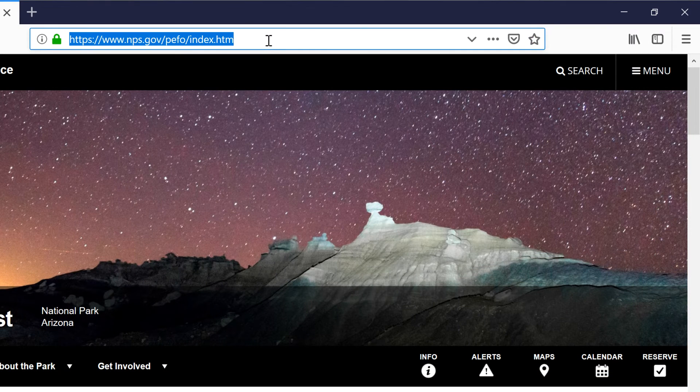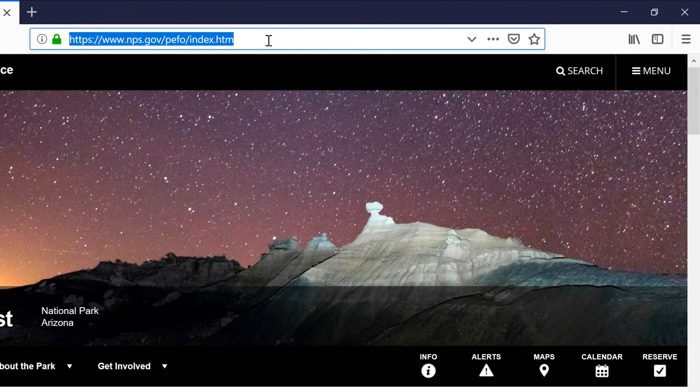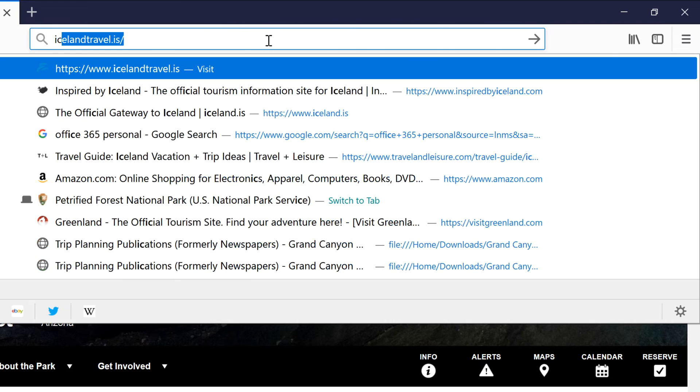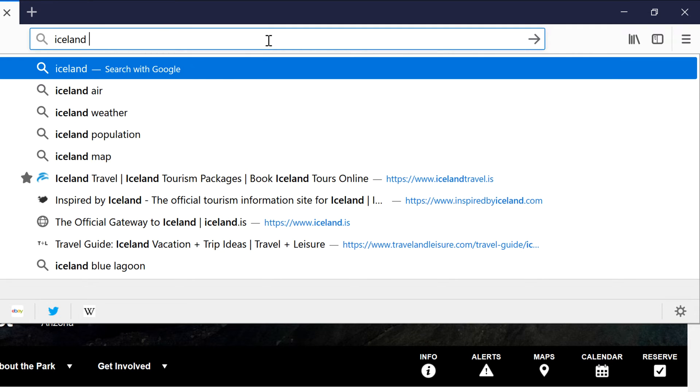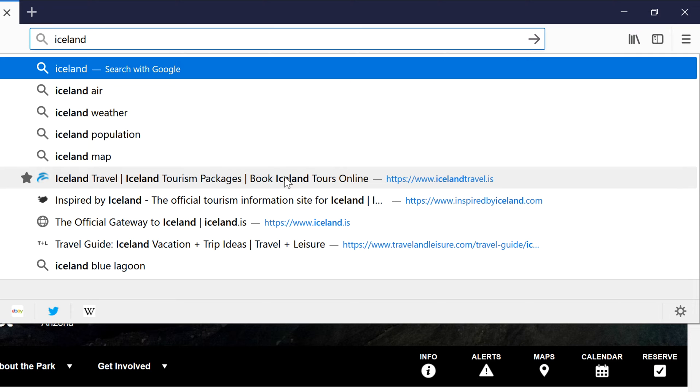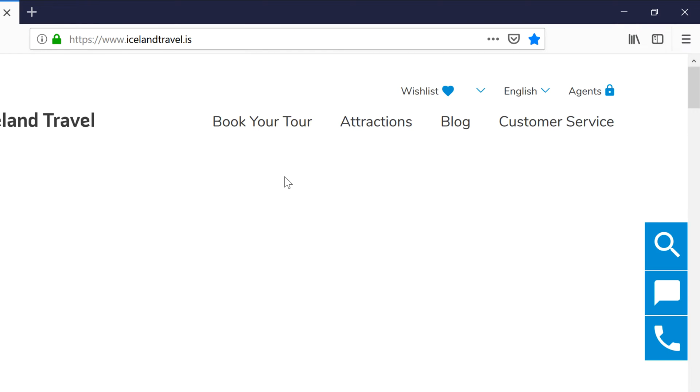Later on, if you'd like to revisit that site, begin typing in the address bar. Any bookmarks matching the text will appear alongside a star. Just click on the link to open it.